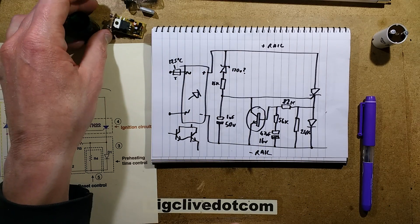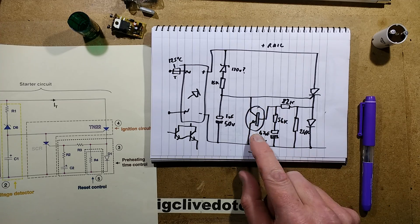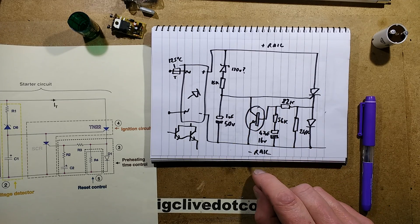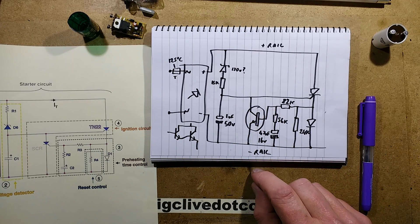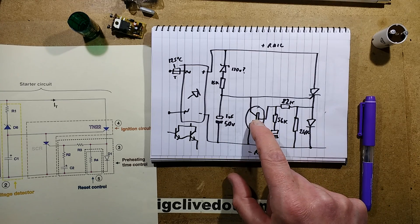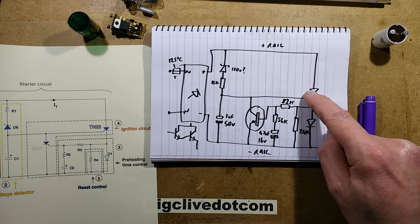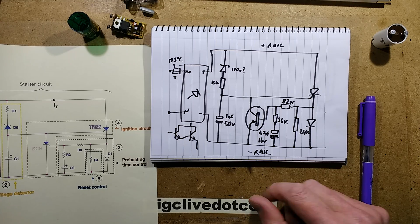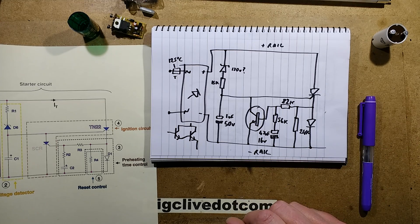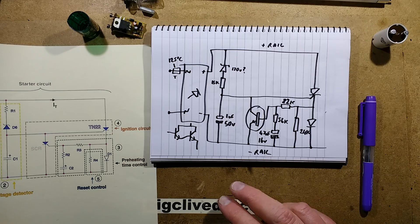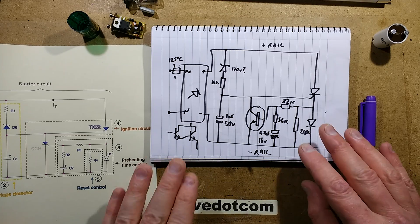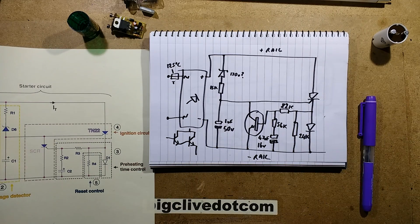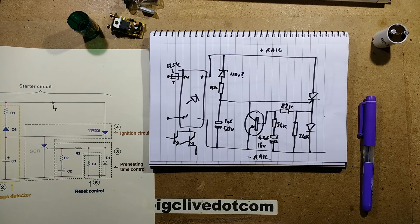But if you've got any thoughts on what makes this circuit stay latched, so to speak, what keeps this transistor conducting to stop this turning on again, leave a message in the comments if you can guess what's actually making it do that. It seems non-intuitive, but interesting nonetheless.